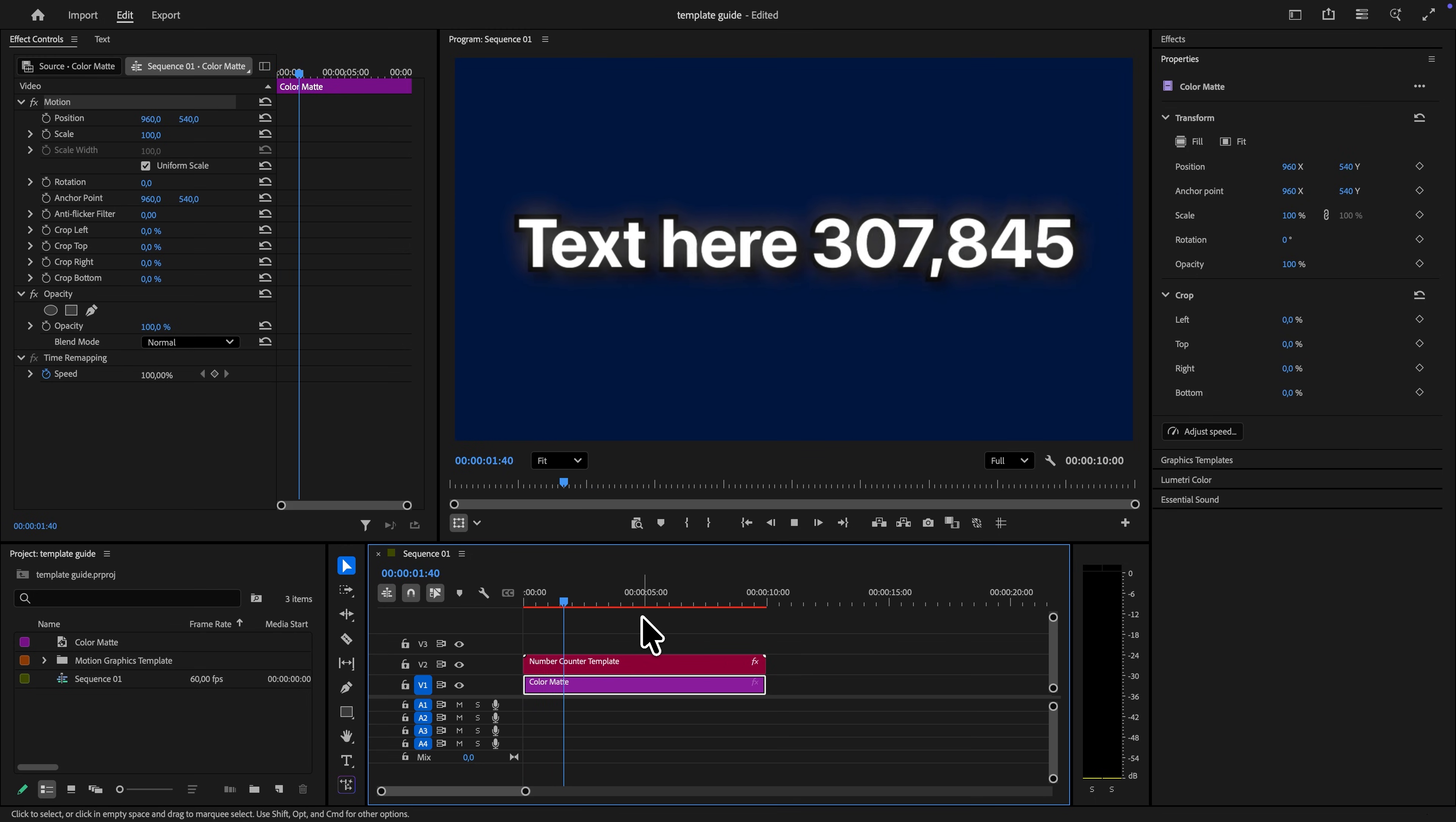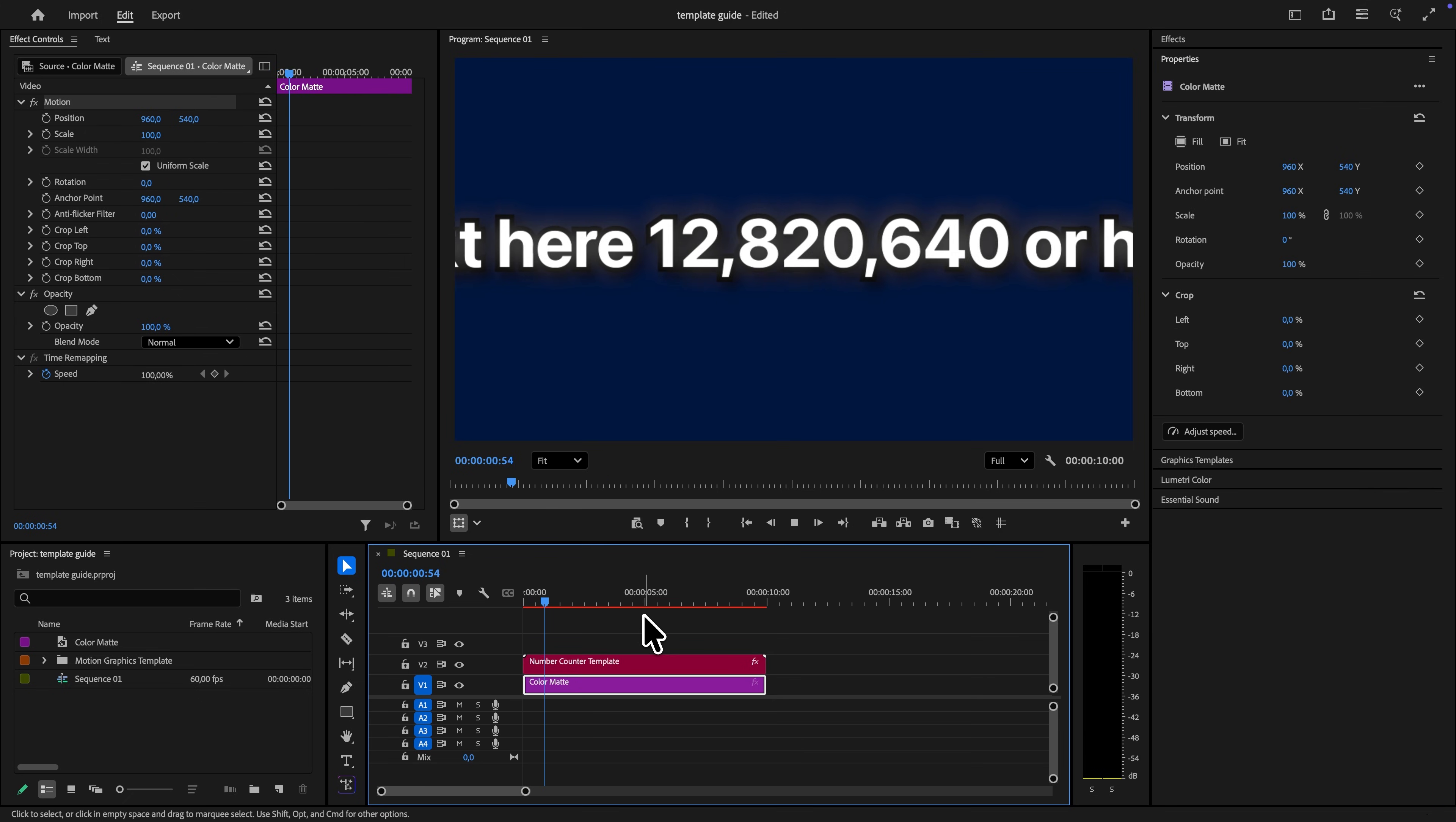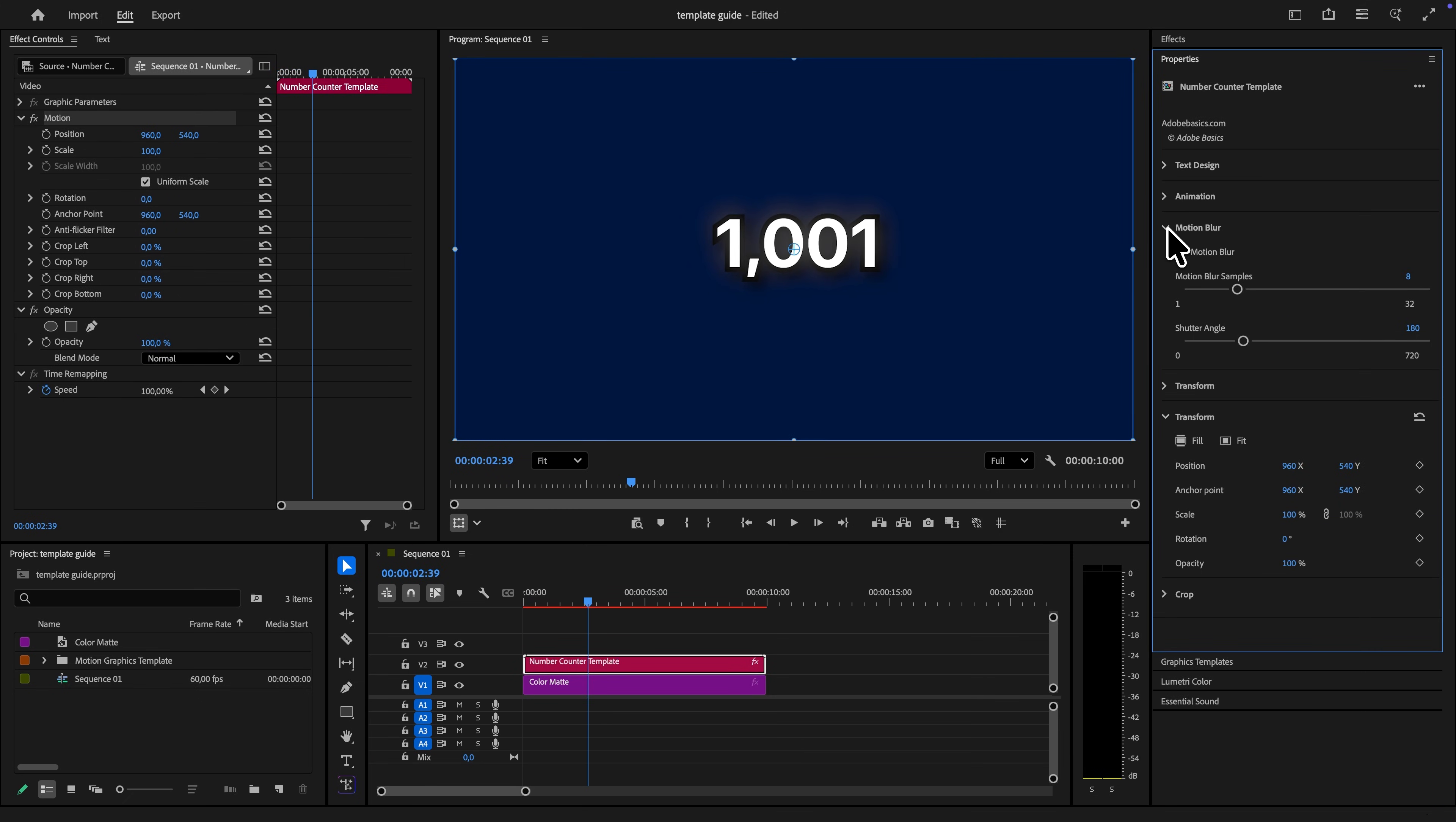And the same thing works with the back of the counter. There are really endless ways to tweak this template to your need.